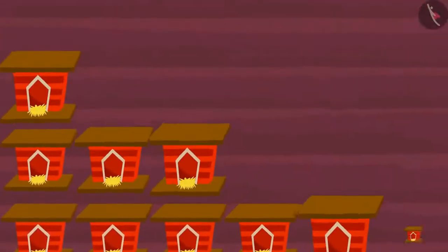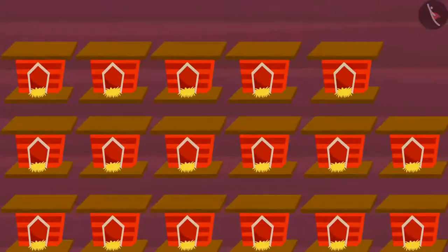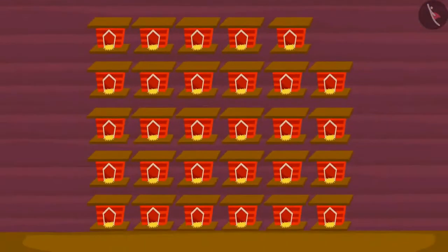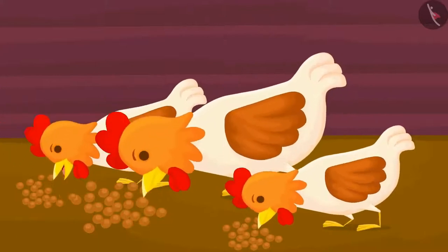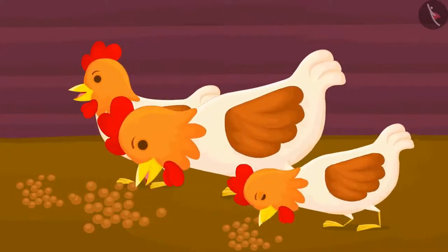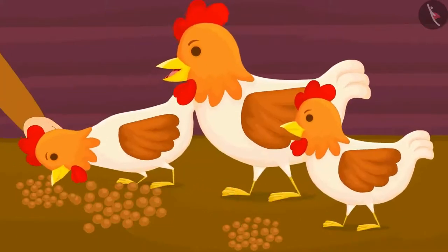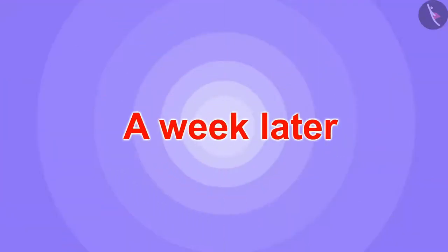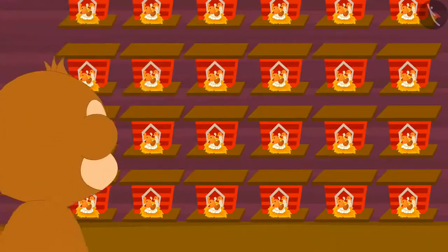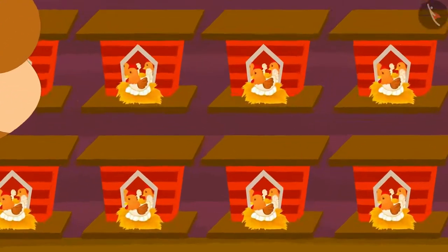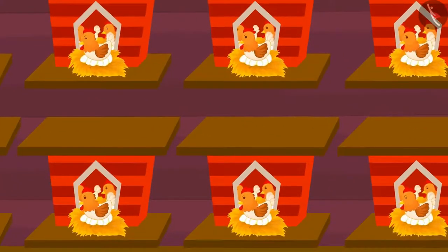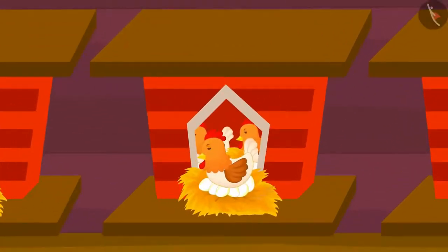Babban built 29 coops for his hens. Babban takes great care of his hens. He also feeds them twice a day. A week later, Babban noticed that his hens had laid lots of eggs. Each of his hens had laid 6 eggs.